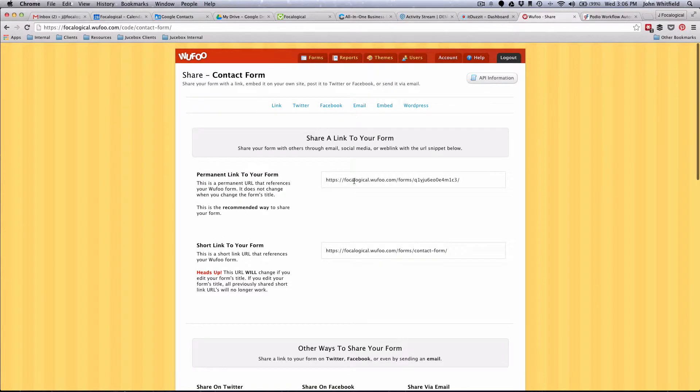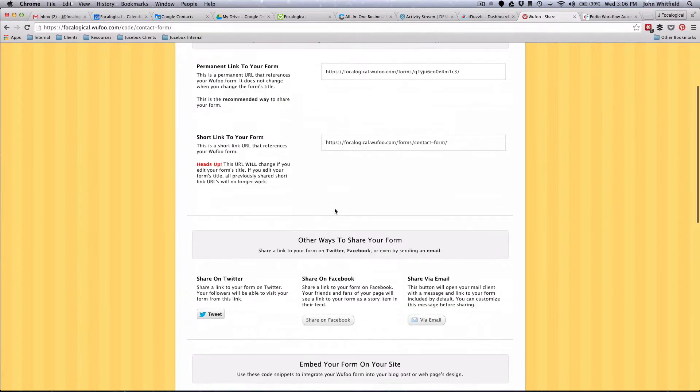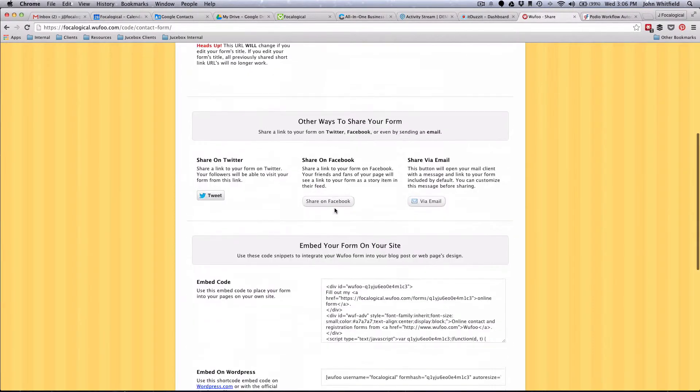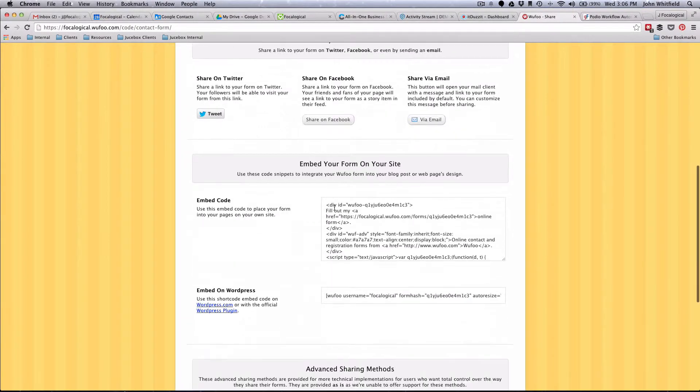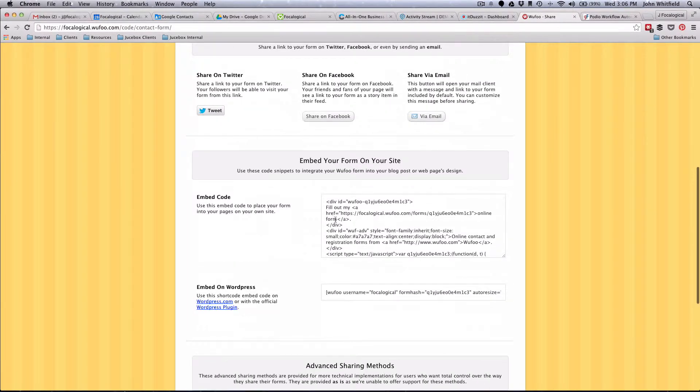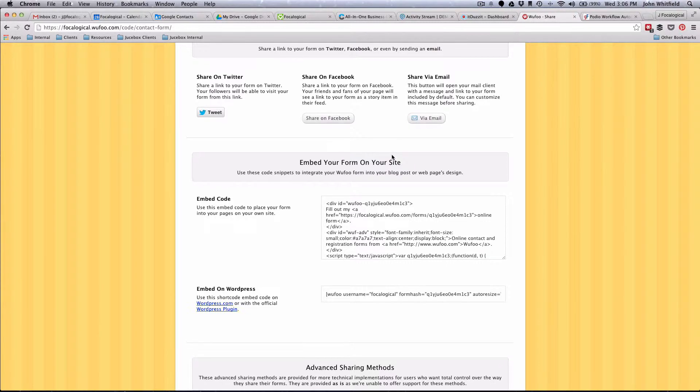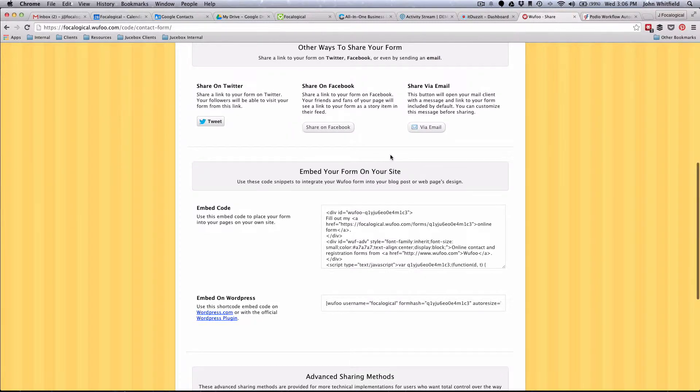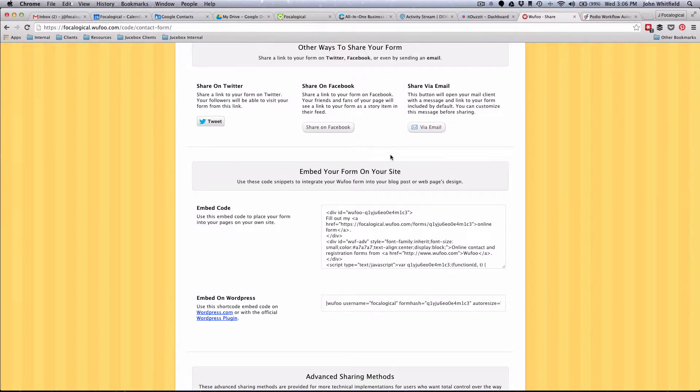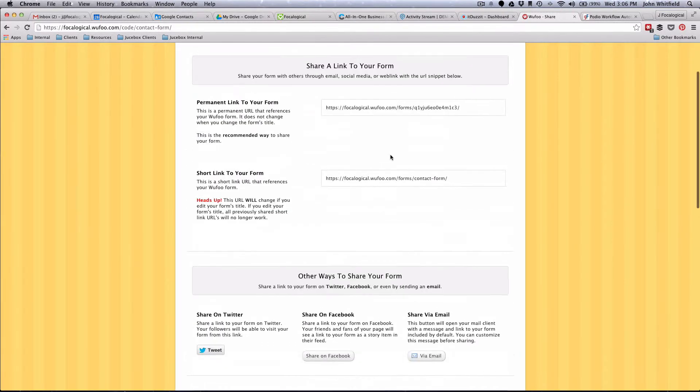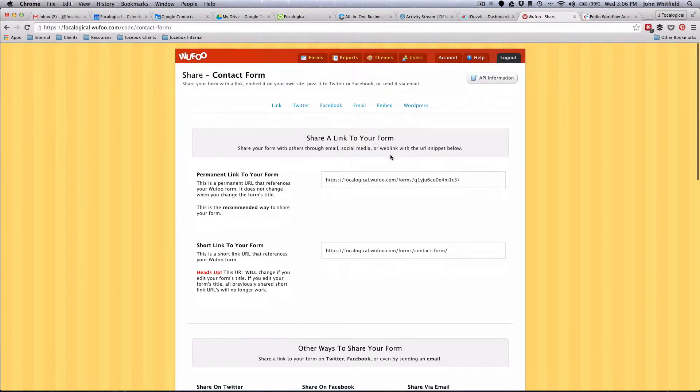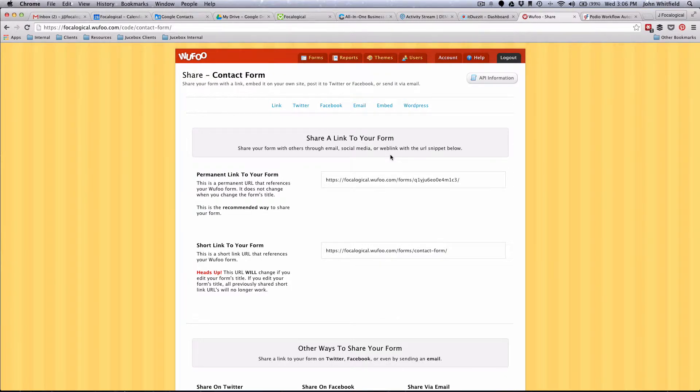Here's our contact form, and then we have the share link here. When we hit the share link, we can either do a permanent link or we can embed it on our site. Here's the embed code so I can go ahead and just embed that right onto my site, and now I just have a simple three-step process where they put in their full name, their email address, their phone number, and then they hit submit. In the advanced options you can have it go to a URL.